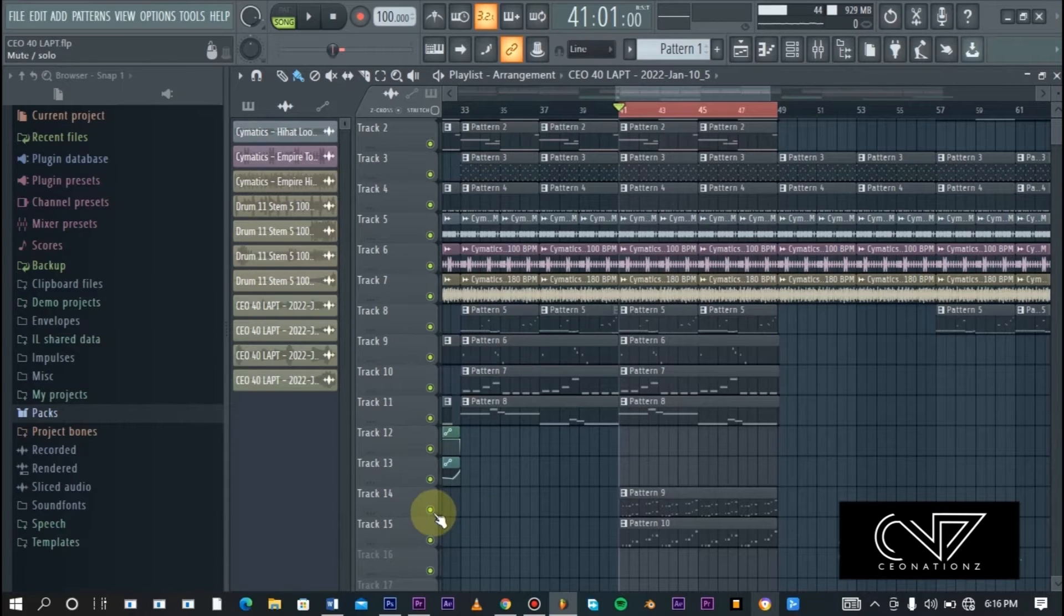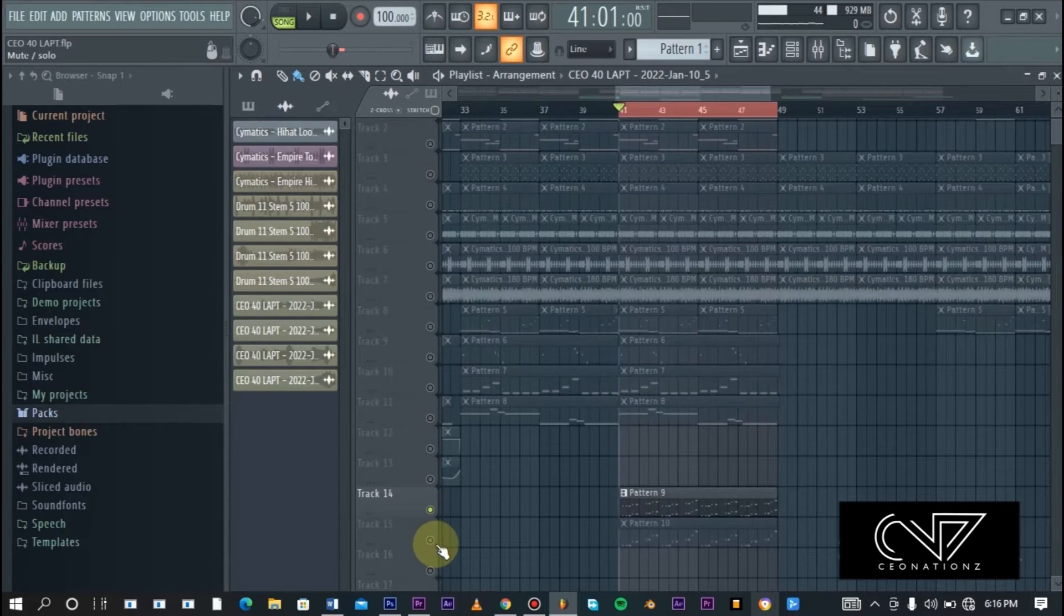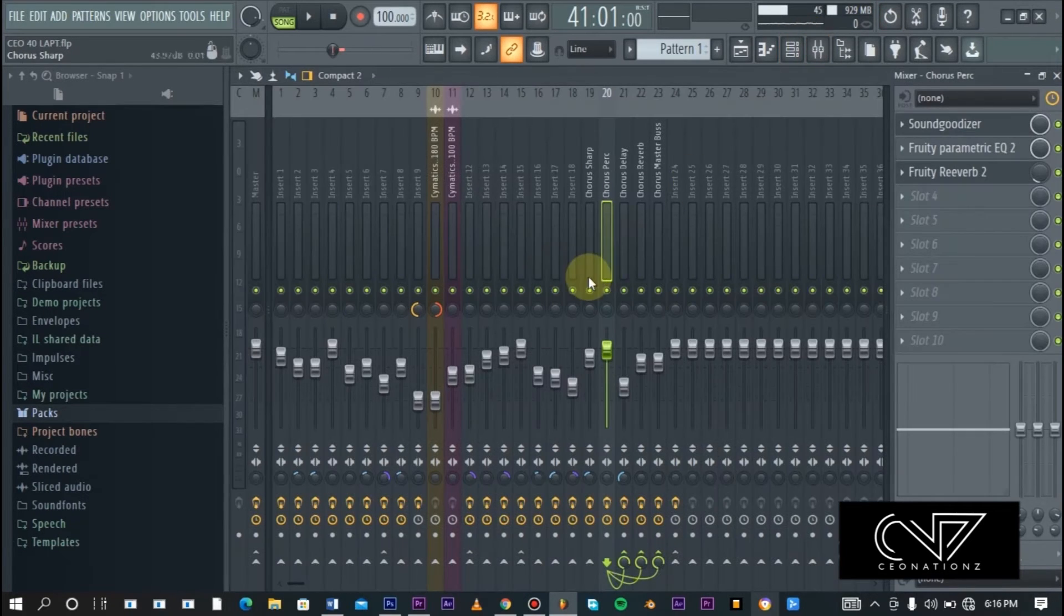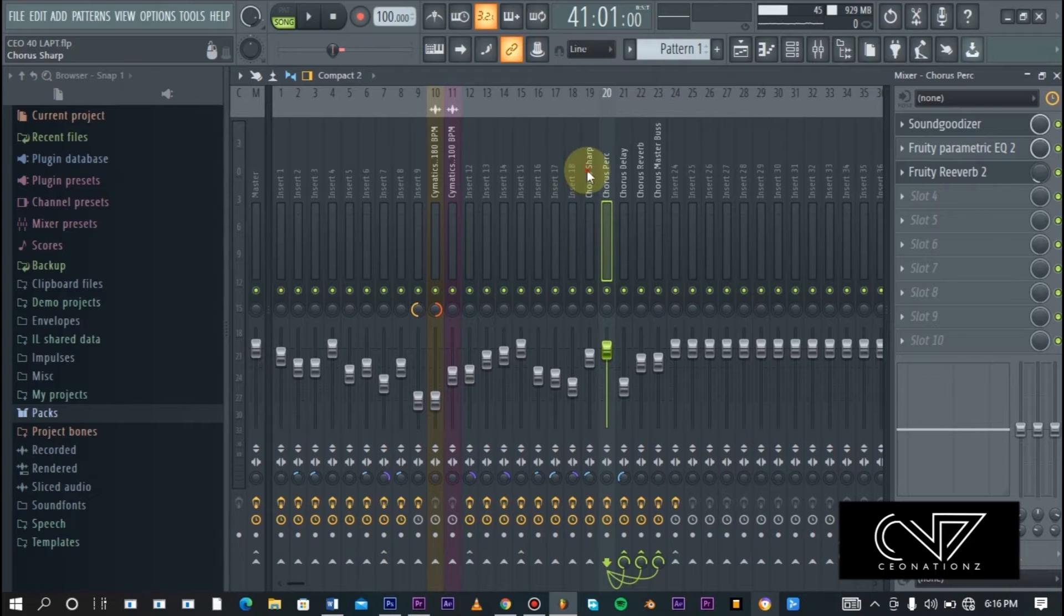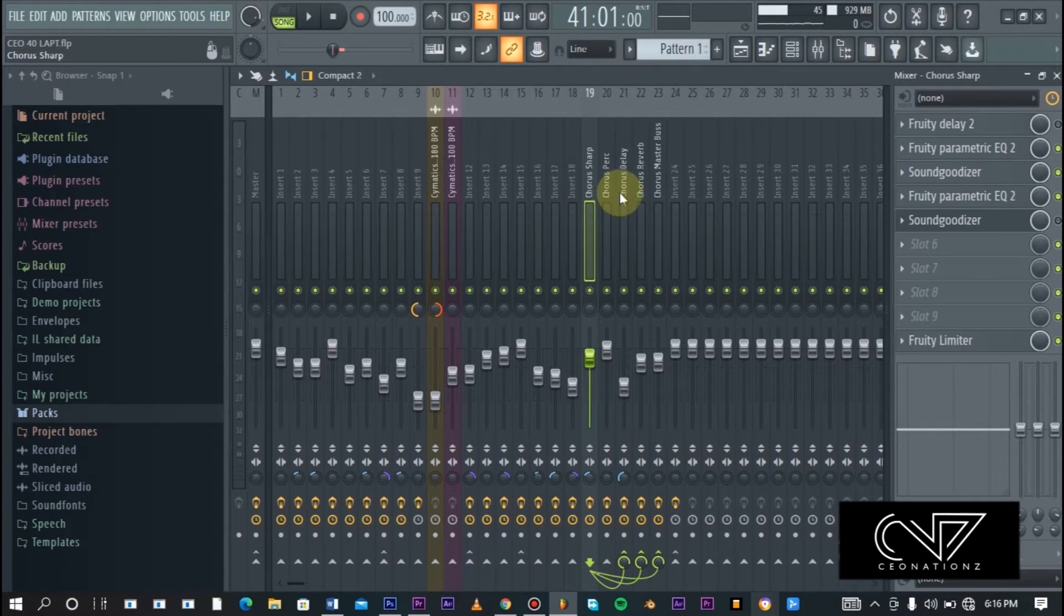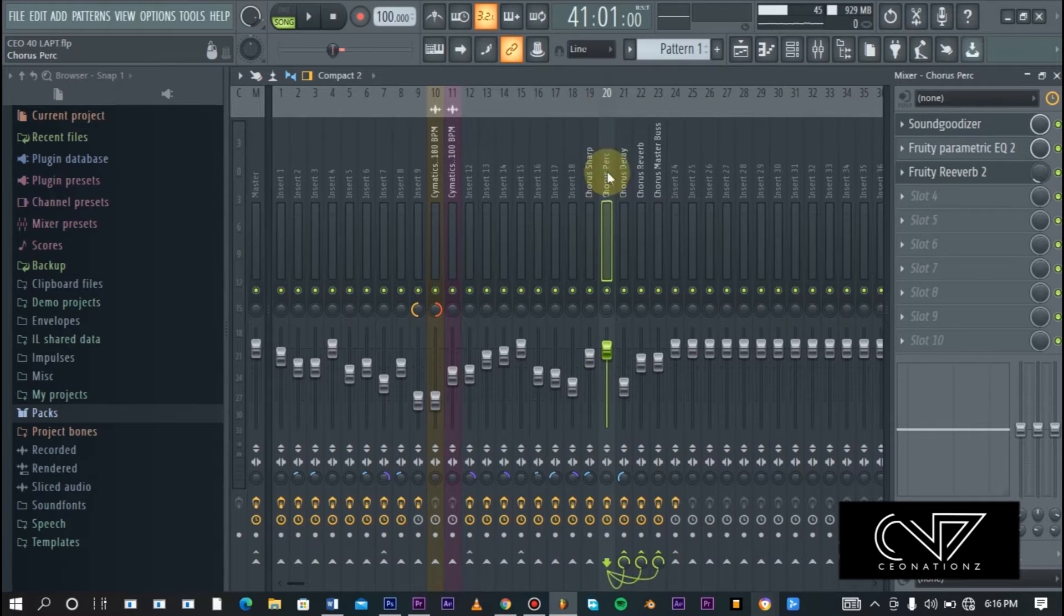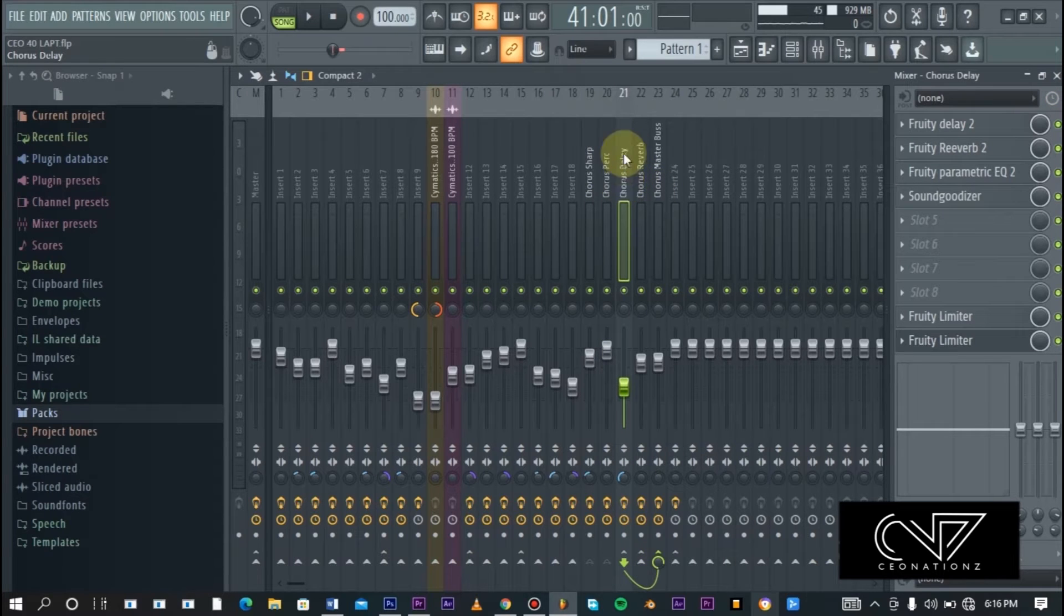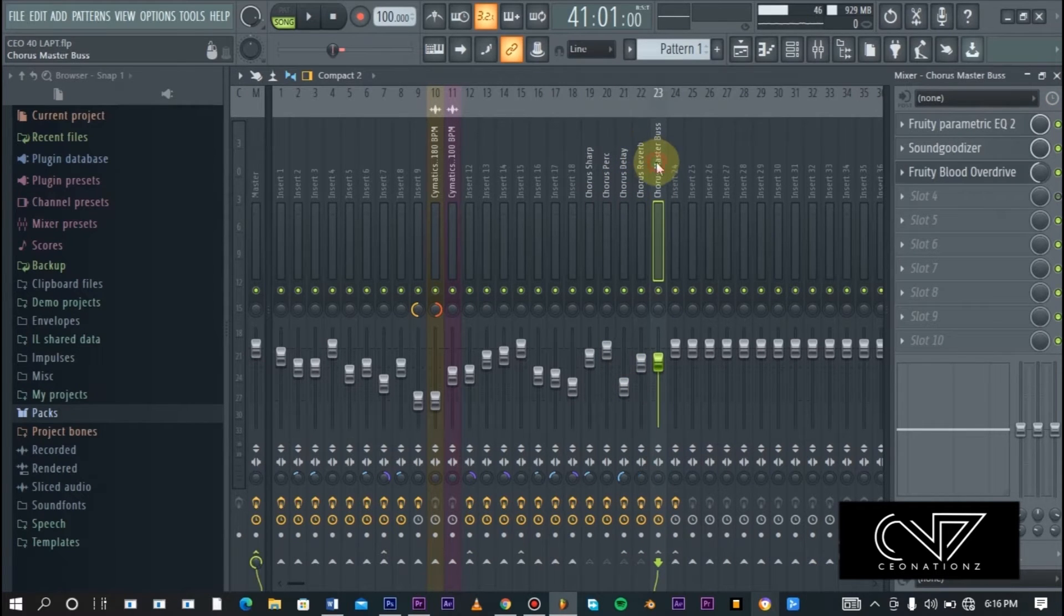This is the effect right here. These two melodies are actually made up of two sounds. You can see we have the chorus sharp and we have the chorus arp, the chorus percussion, but we also have the chorus delay here, the chorus reverb, and then the chorus master bus.